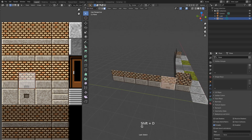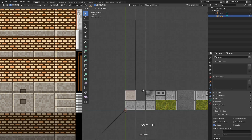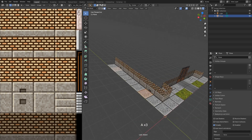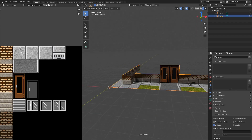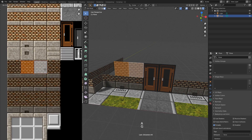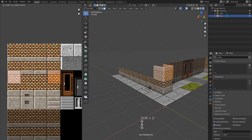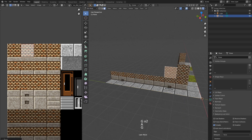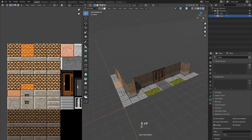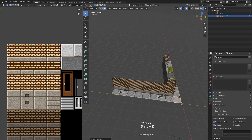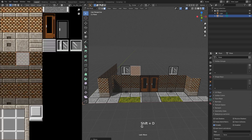I had to split the face in two and fix UVs manually. Now I can duplicate and move these planes up to continue building the wall. I'll put our first window here and on the opposite side. This will be our first floor.